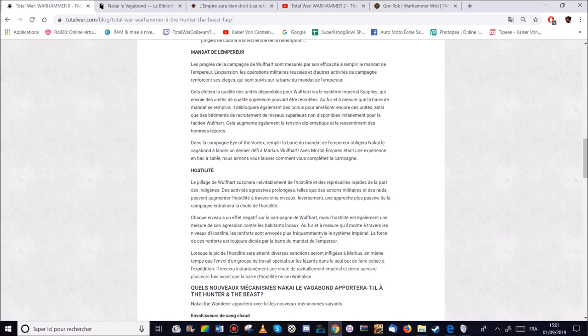Lorsqu'un pic d'hostilité sera atteint, il y aura différentes sanctions pour Marcus. Une force d'intervention d'Omézard pour faire échouer son expédition. Il recevra aussi une chute de ravitaillement impéril. Donc ça c'est cool. Le système de ravitaillement.